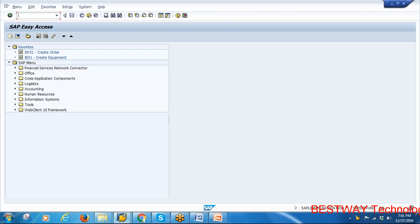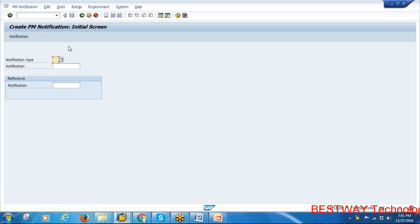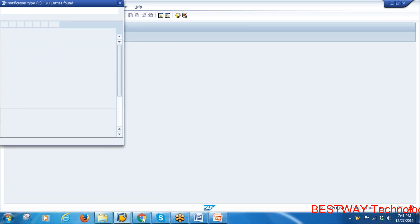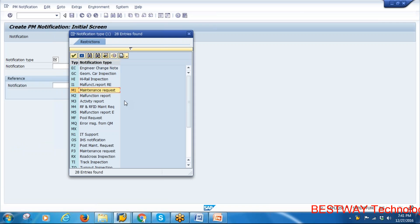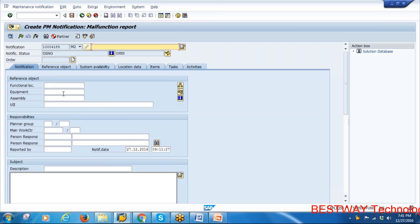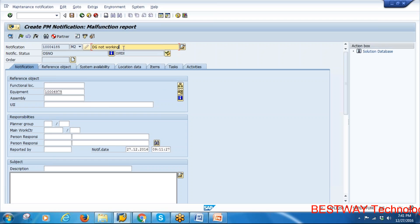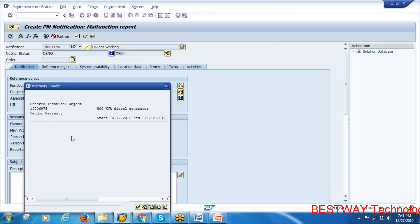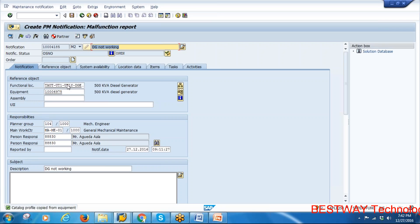The transaction code to create a notification is IW21 — Create PM Notification initial screen. The notification type for yesterday's regular maintenance was M1; today we will be using M2 — Malfunction Report. We're using a 500 kVA diesel generator as the equipment, and the description entered is 'DG not working.' After entering the equipment number, a warranty pop-up appears because the equipment is still under warranty — continue past it.